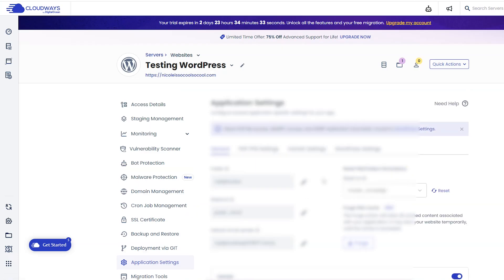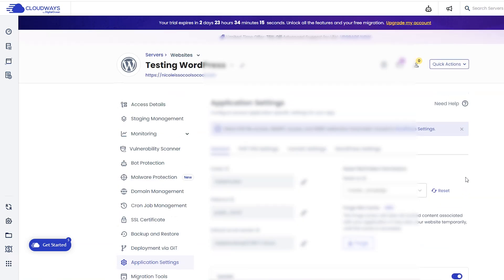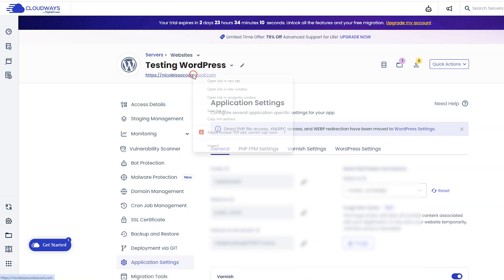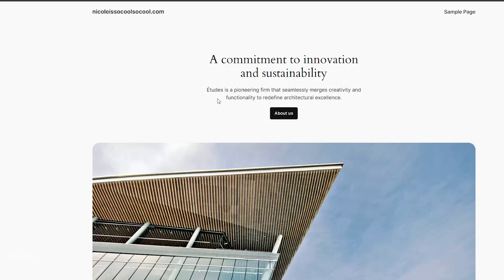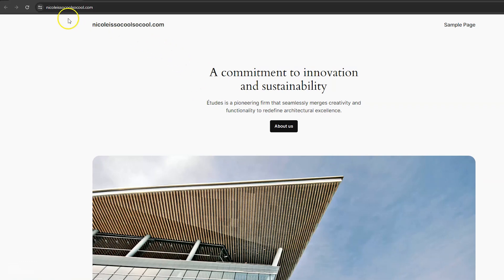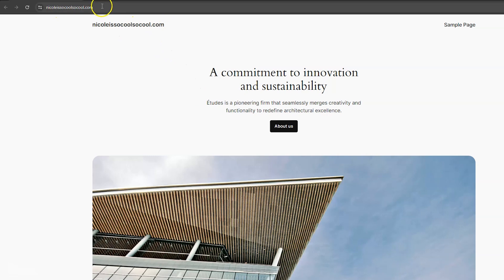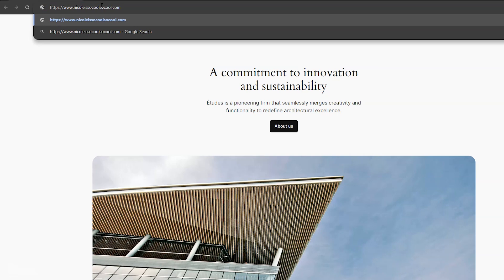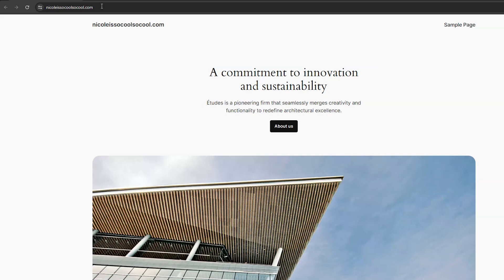Now let's test to make sure everything is working properly. Go ahead and scroll up, and I like to test in an incognito window. So I'm going to right-click here and go open in an incognito window. There is your new WordPress website. Now to be extra careful, I do like to type in with the www here just to make sure that that's working as well. And it is, so we are all good.